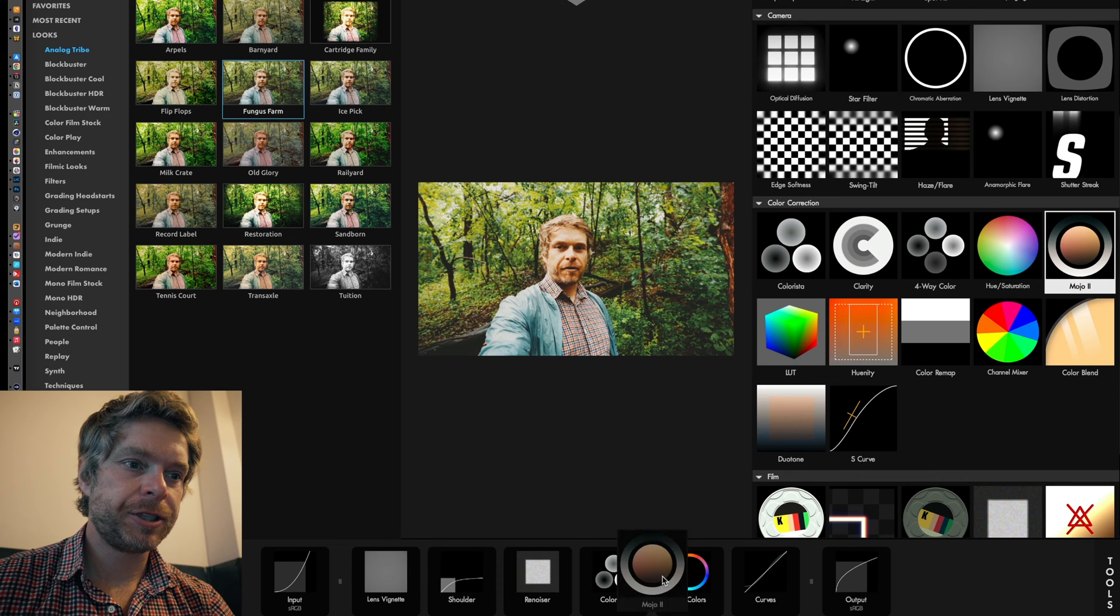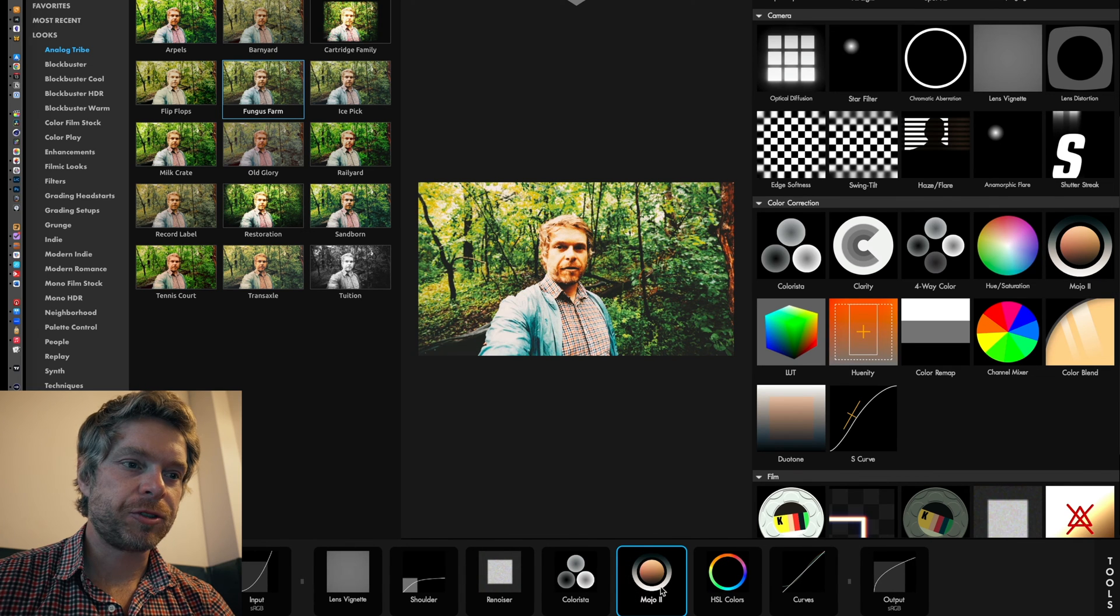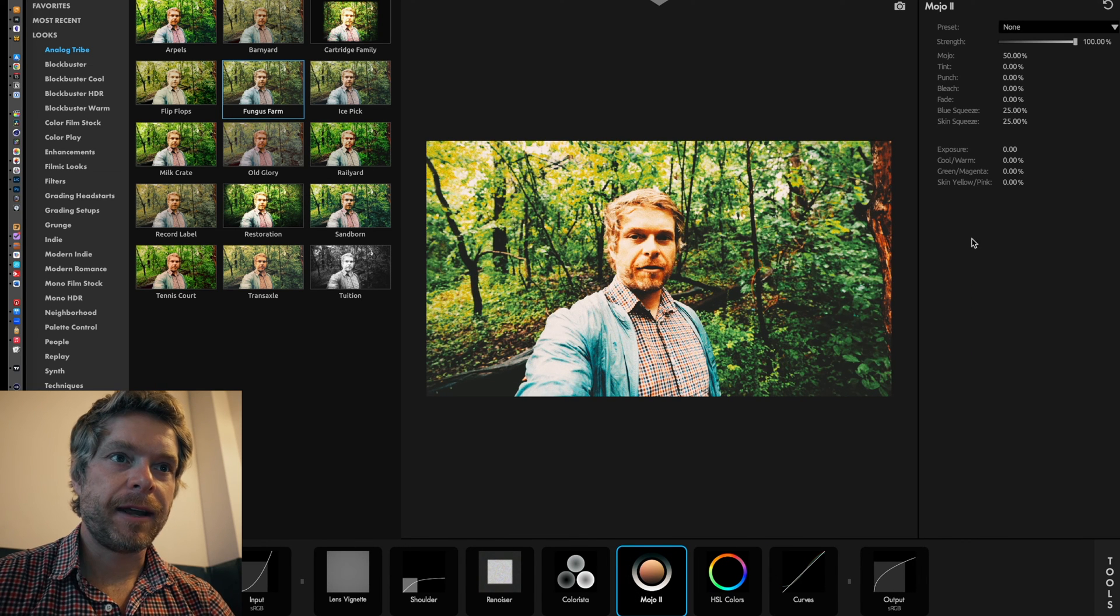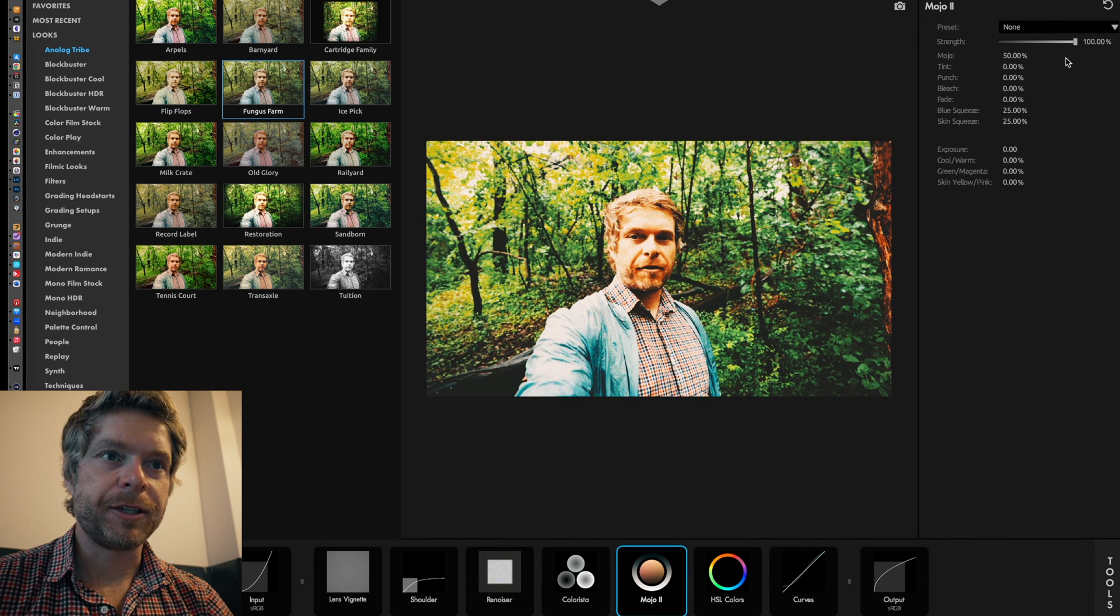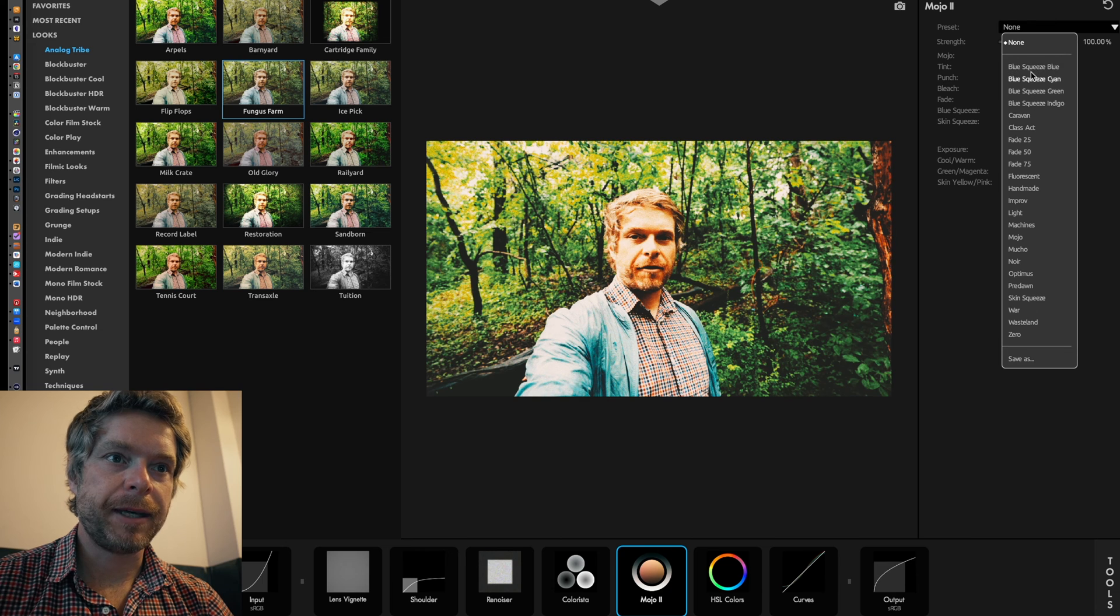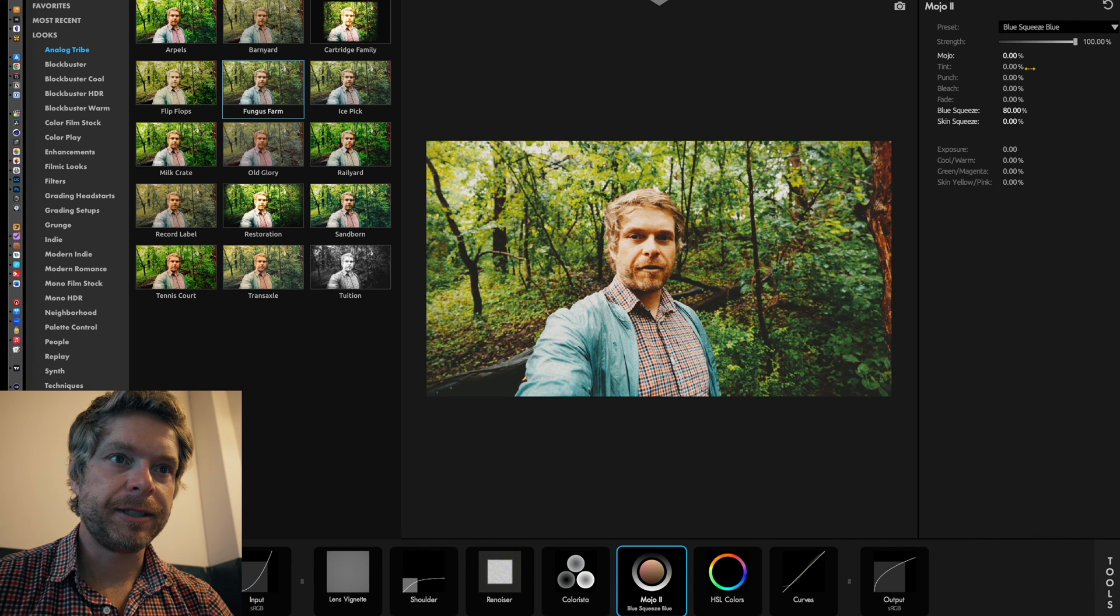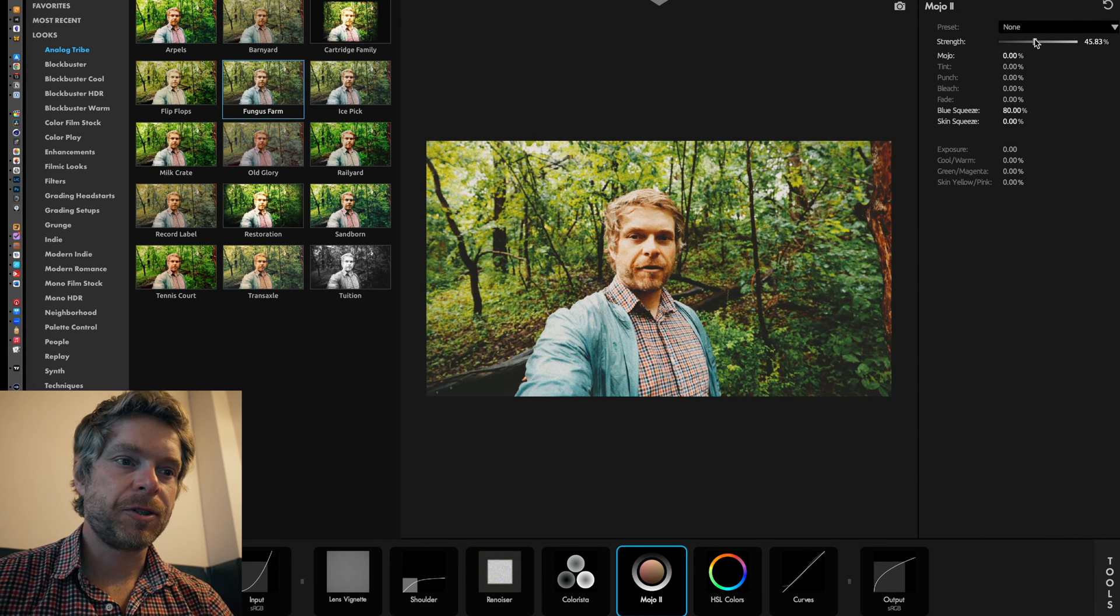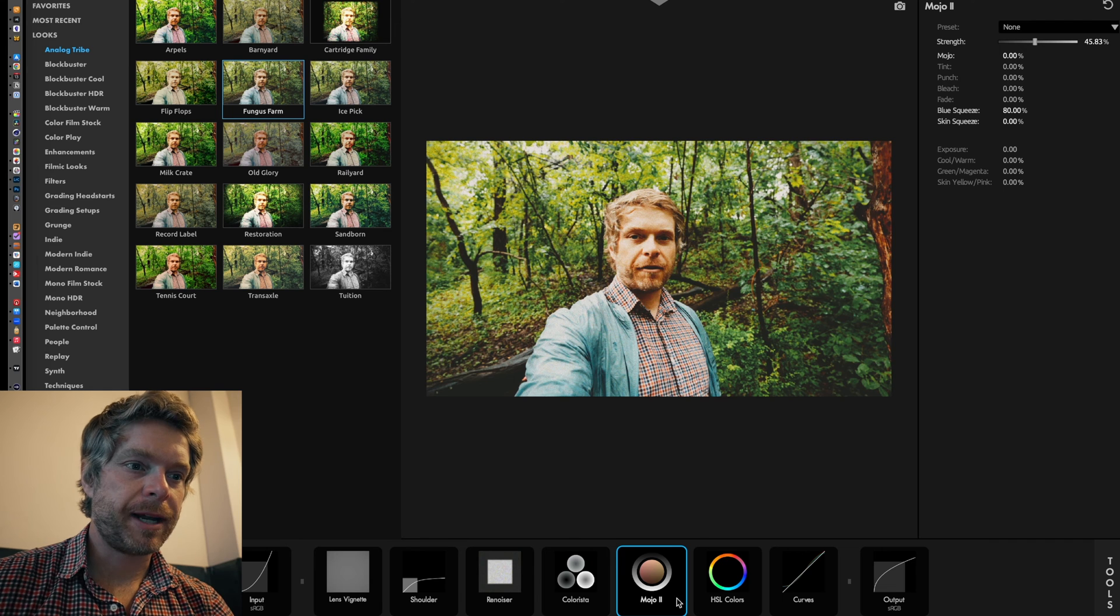Let's say that we wanted to add a bit of Mojo to the image - I would just drag that down here and then I could change a preset, maybe since Blue Squeeze. Maybe I want to lower it a bit. So that's a way to add a tool.